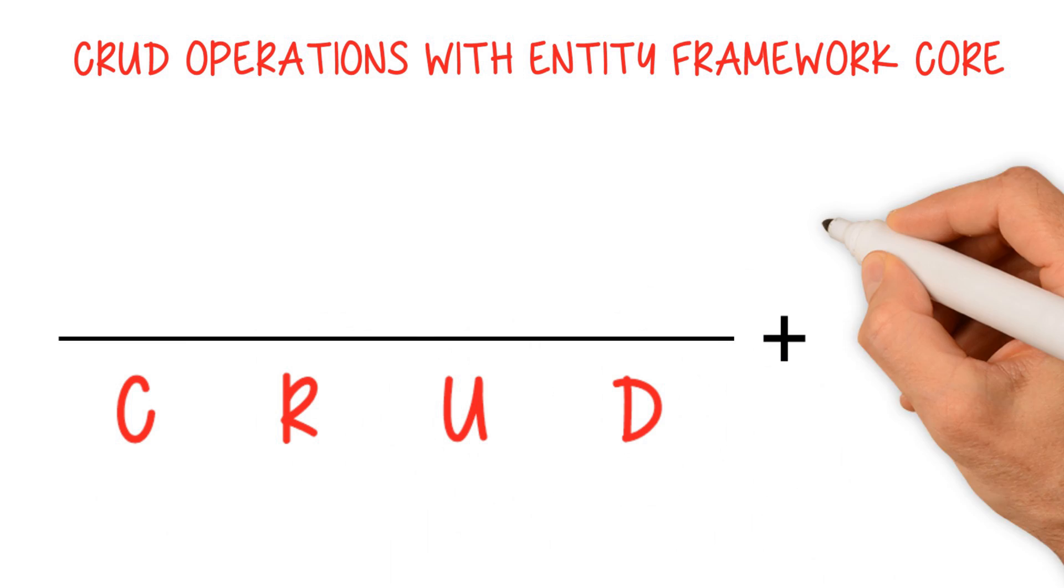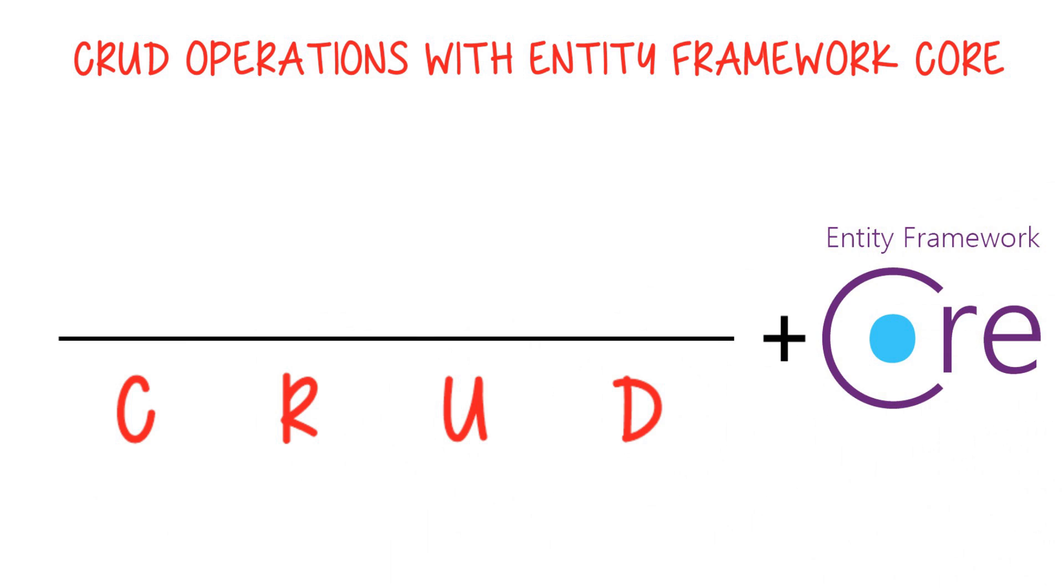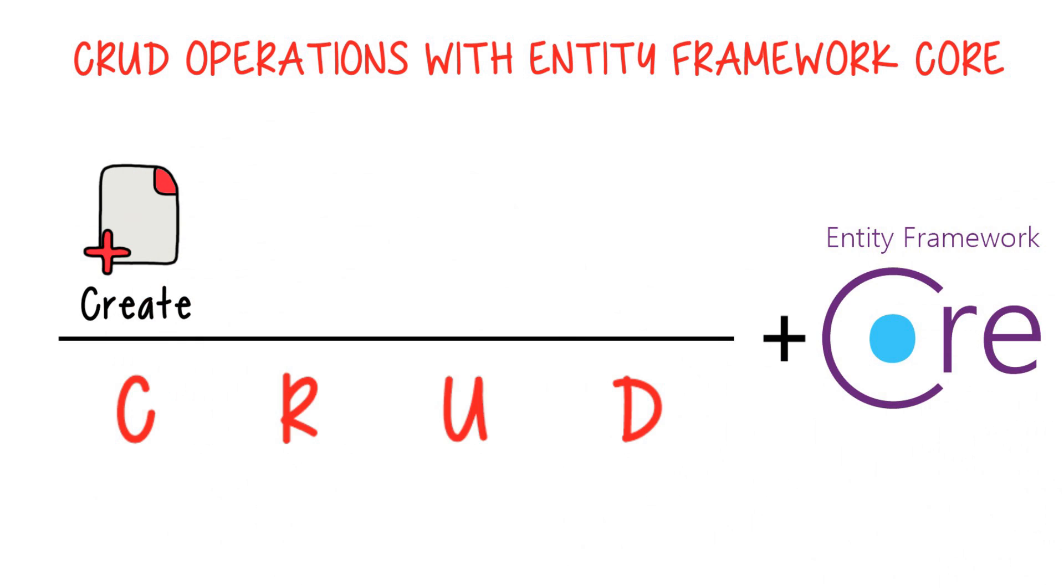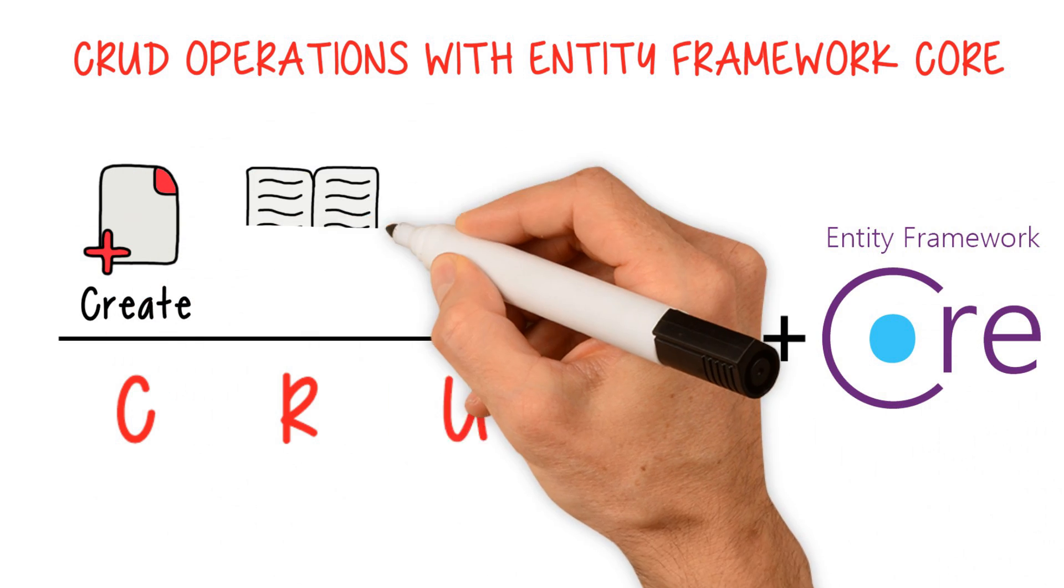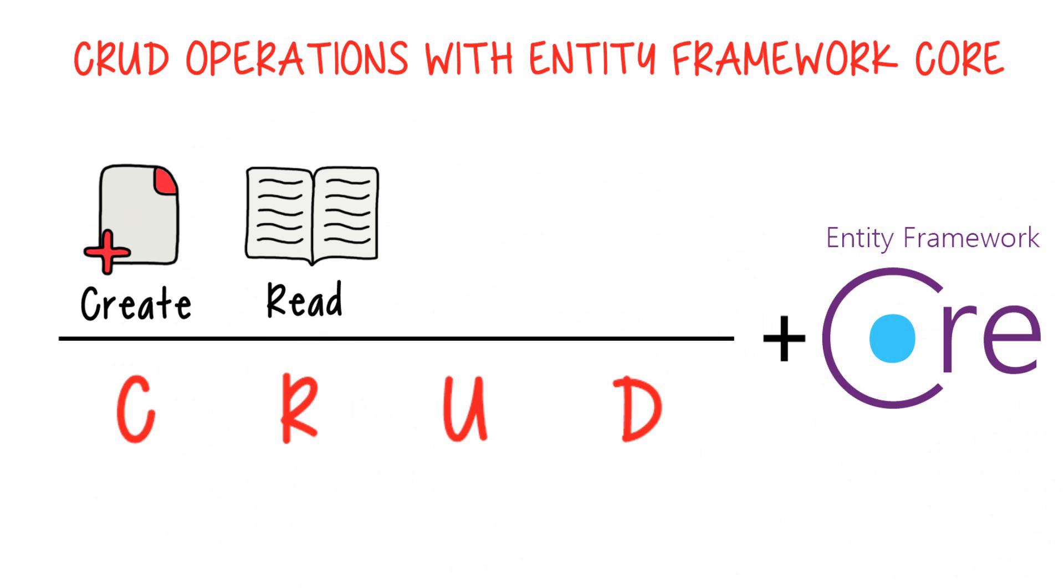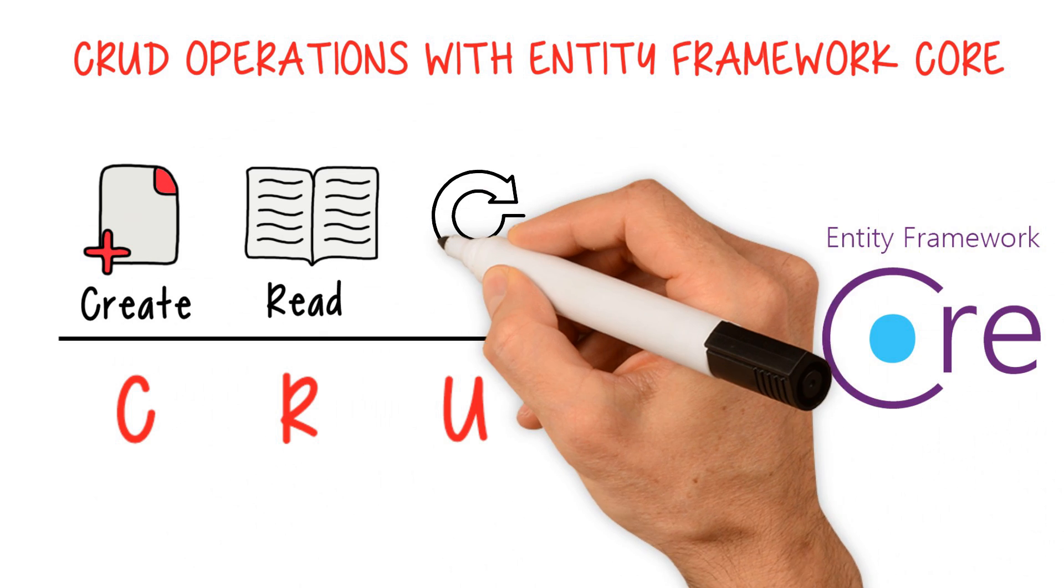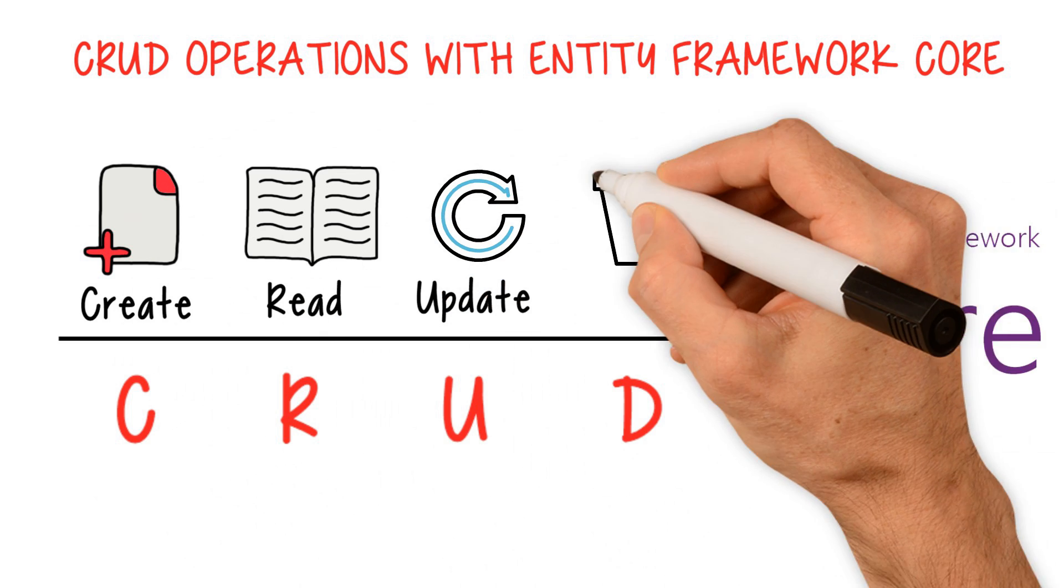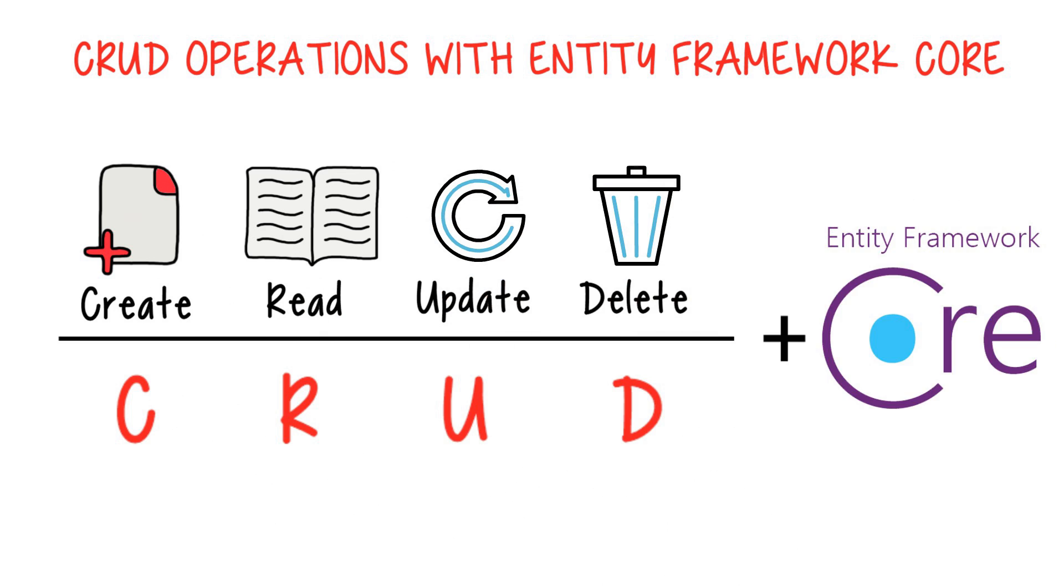CRUD operations with Entity Framework Core. You will learn about SQL Server configuration, Entity Framework Core migrations, relationship types, and how to work with relational and non-relational data.